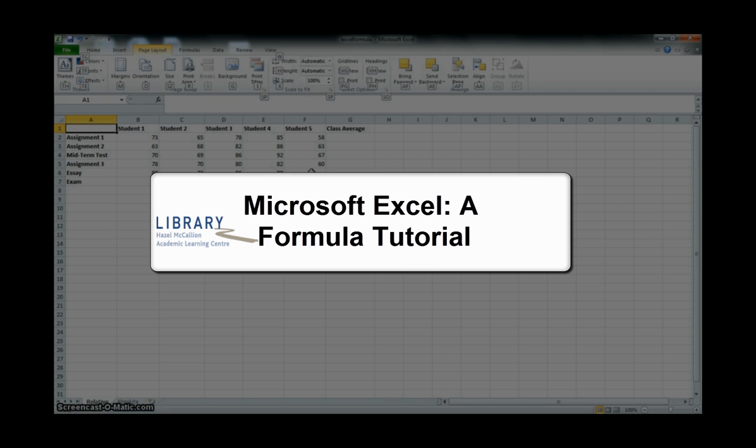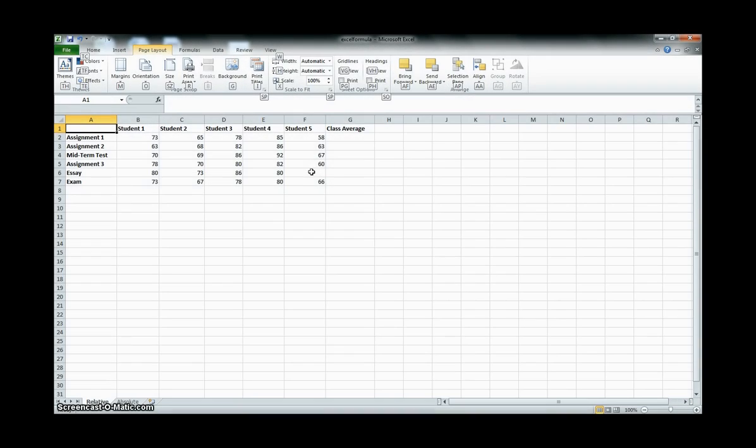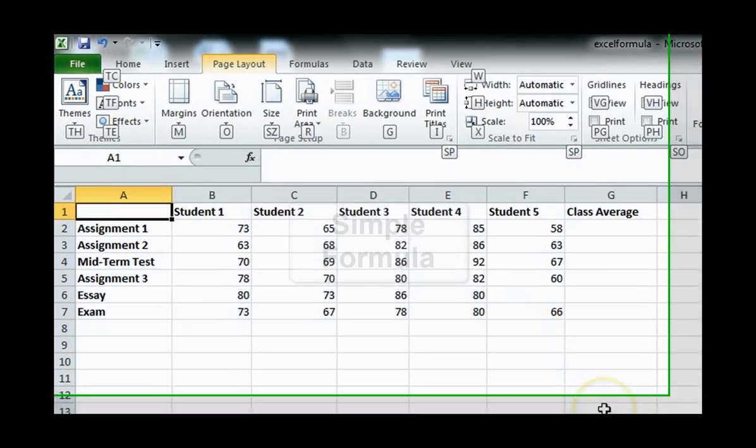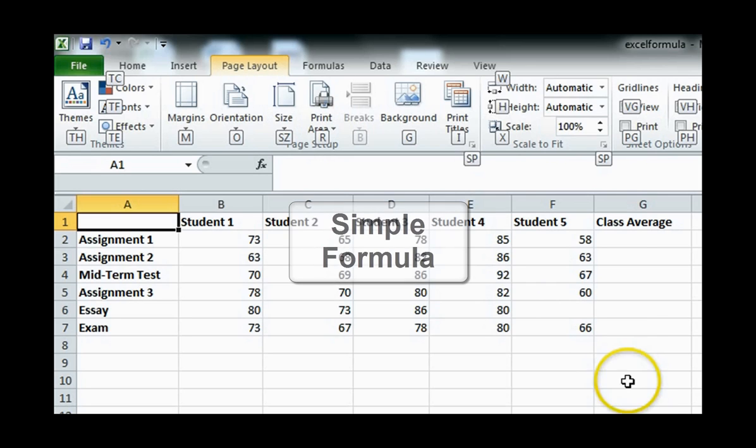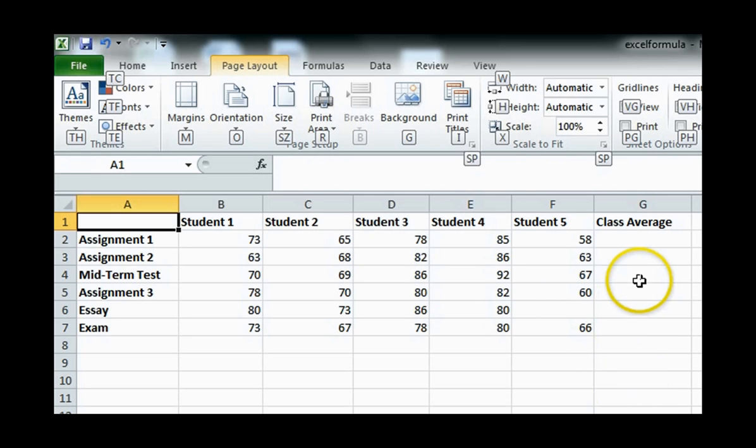Formulas are a great tool for calculating data directly into an Excel sheet rather than using a calculator. To enter a simple formula into a cell to calculate a number, there are five basic steps.